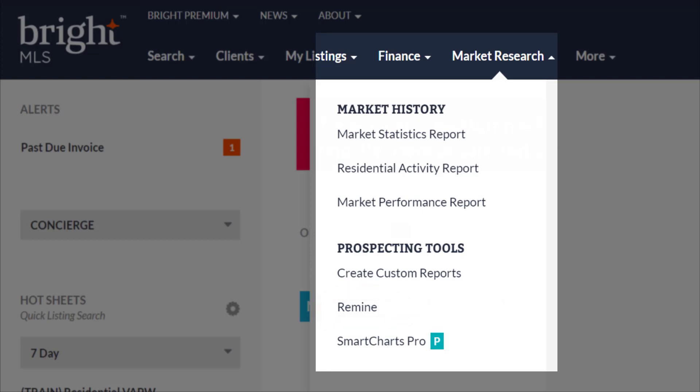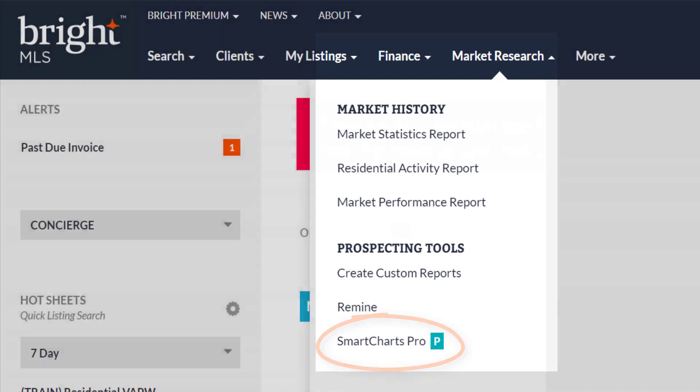I'll briefly touch on one of our premium products, SmartCharts Pro. This product delivers timely housing market information. As a subscriber, you receive basic statistics from SmartCharts for free. You can always purchase the pro version for greater market details. Because this is valuable market research information, we've included it in this tab as well as the premium product tab.